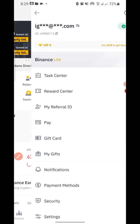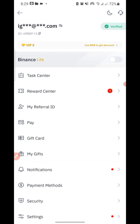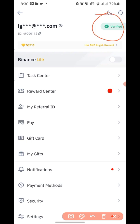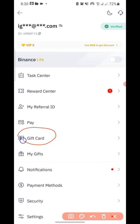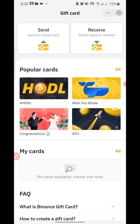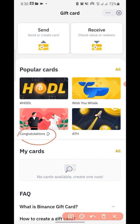As you can see, my account is verified. Make sure your account is verified before you can actually do this. Once that is done, you click on 'Gift Card' — you can see 'Gift Card' here. Click on it and wait for the system to load. Once that is done, you will see 'Send or Create Gift Card' and 'Receive Gift Card'.